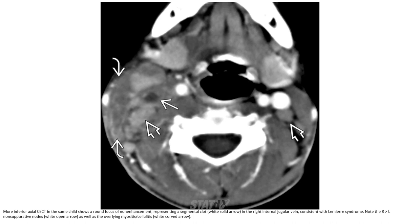More inferior axial contrast-enhanced CT in the same patient shows a round focus of non-enhancing material representing a thrombus within the right internal jugular vein, consistent with Lemierre syndrome. Note also the right-sided suppurative node and overlying myositis and cellulitis.